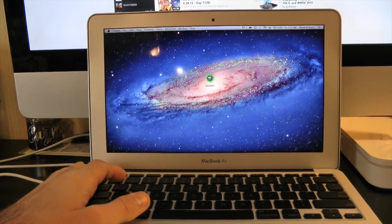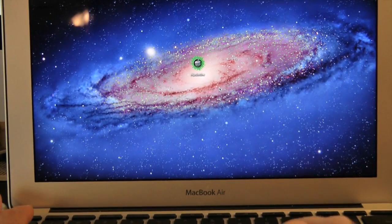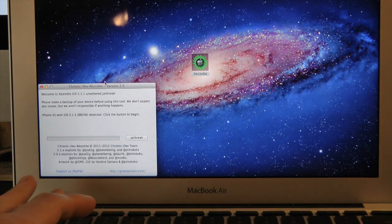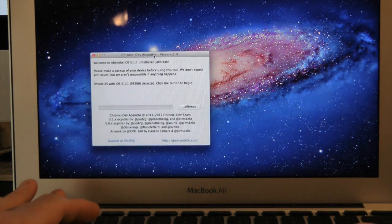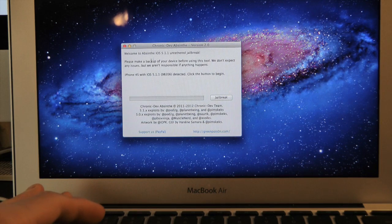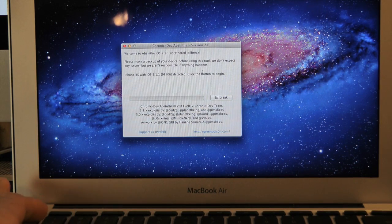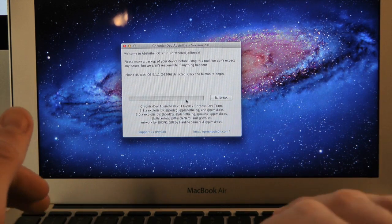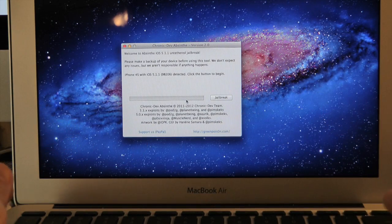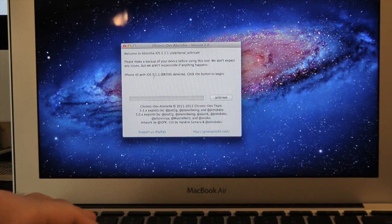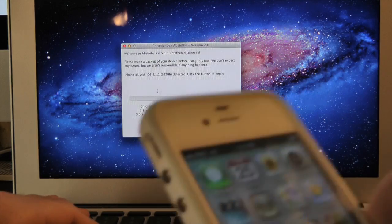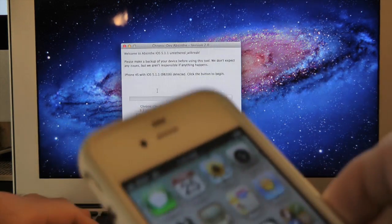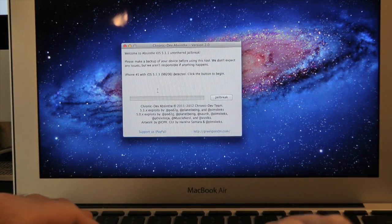Now let's run Absinthe. All you simply have to do is double-click on the icon right there. Here it is: Welcome to Absinthe iOS 5.1.1 Untethered Jailbreak. It says please make a backup of your device. This is a very simple jailbreak - you just plug your device in and click jailbreak. Down here will detect what device you have. We have an iPhone 4S running iOS 5.1.1, the latest version.